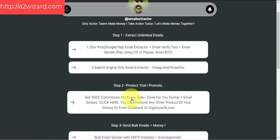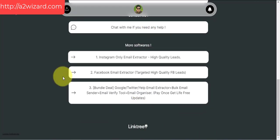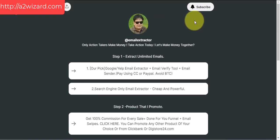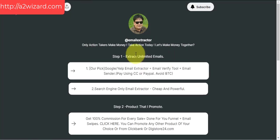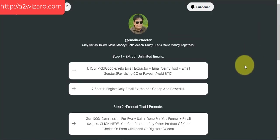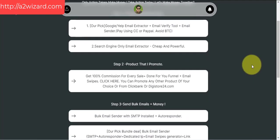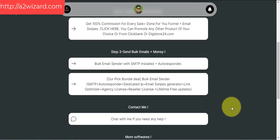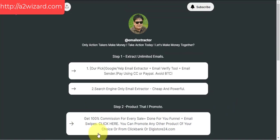Whenever I add more softwares or more ways to make money, you'll get notified. Make sure you subscribe to this channel and share this page with others. Thank you for watching this video till the end. Go and take action — I've shown you how to extract emails, what products to promote, and how to send bulk emails. All you have to do now is take action. Thank you very much, bye.